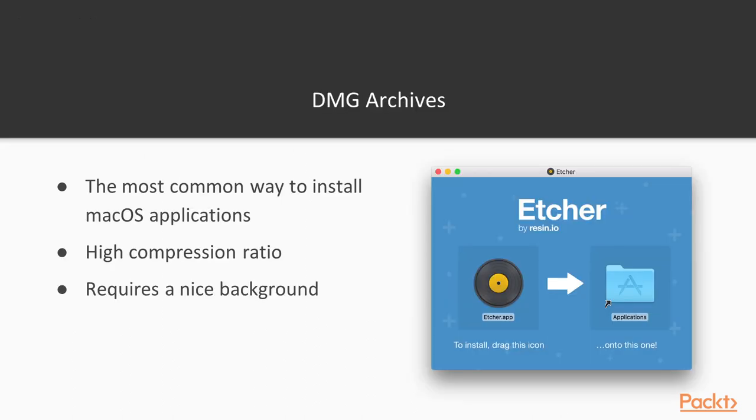DMG archives are the standard way of distributing Mac applications. DMGs are compressed archives, somewhat like zip, that feature a very high compression ratio. In case you are not a Mac user, DMGs work as follows.